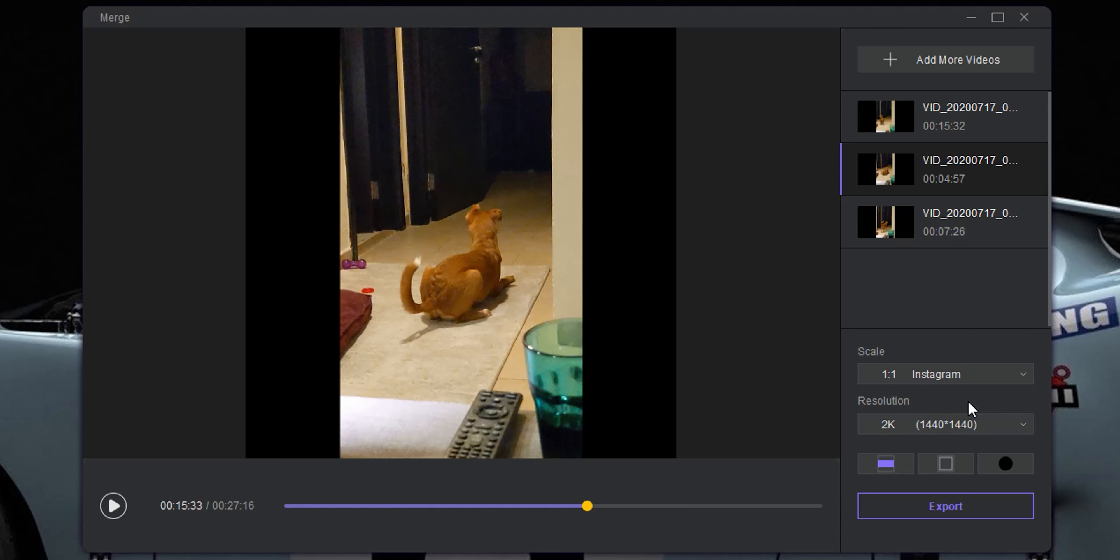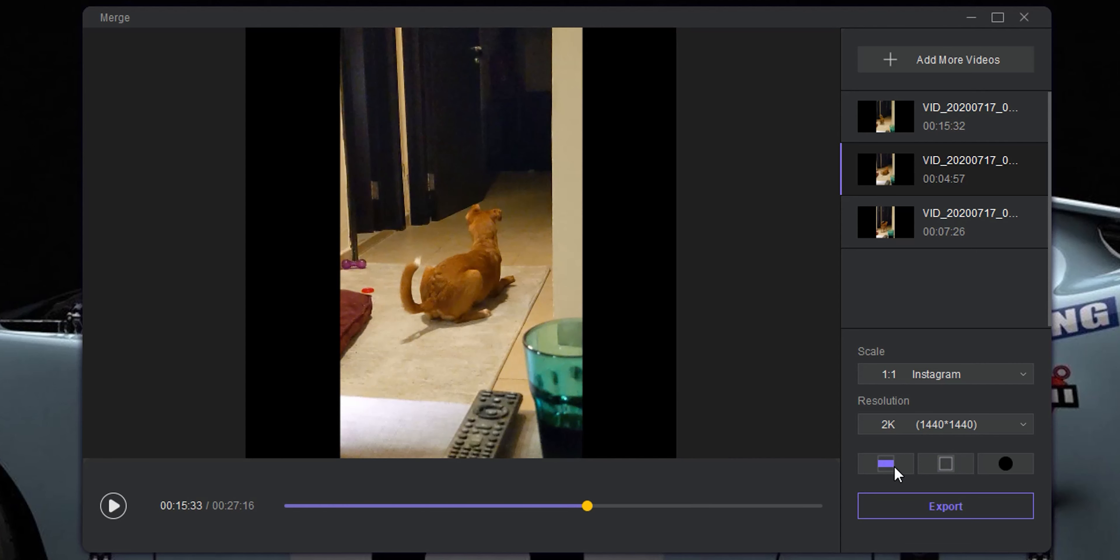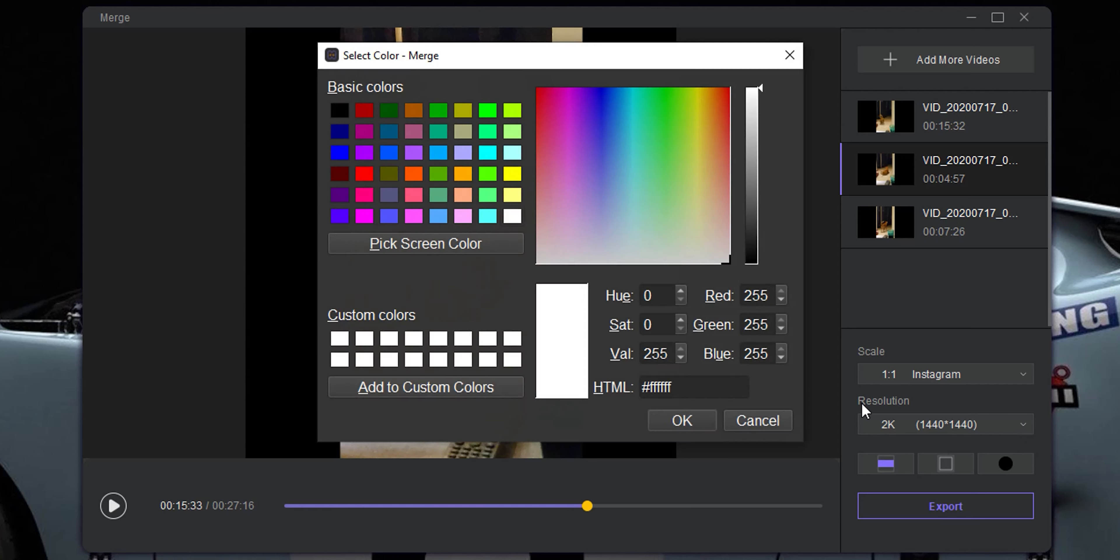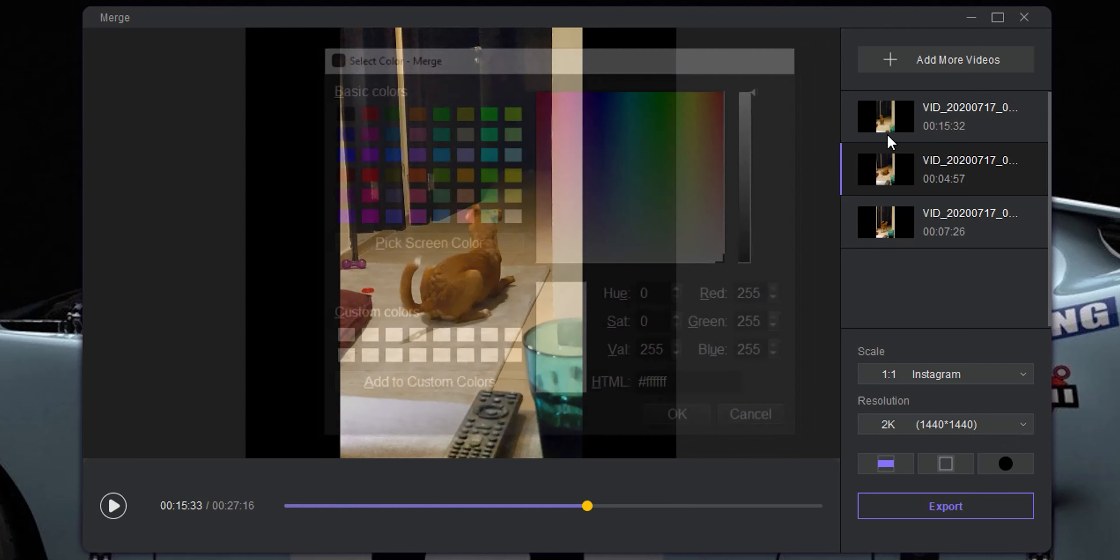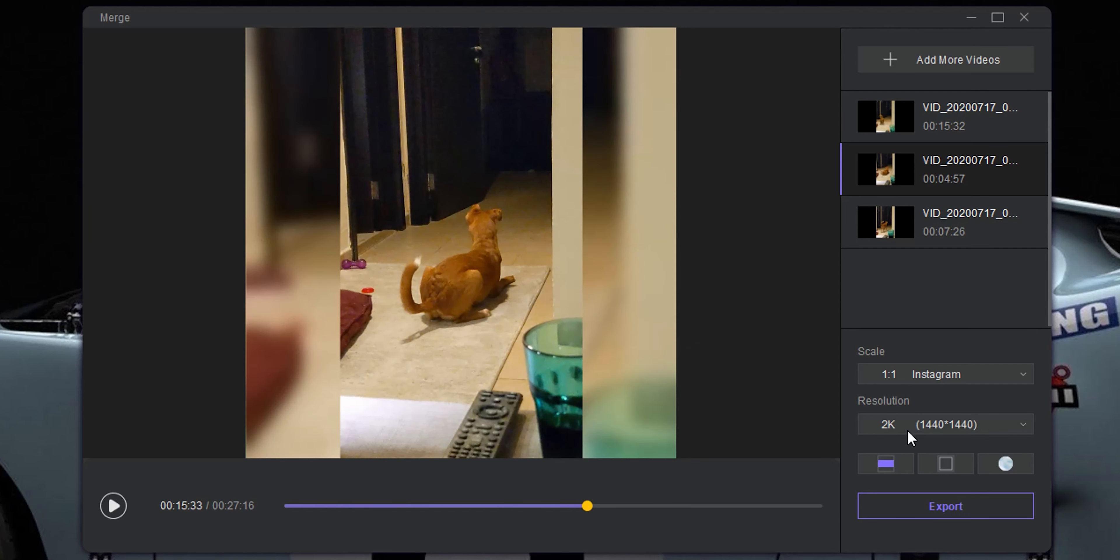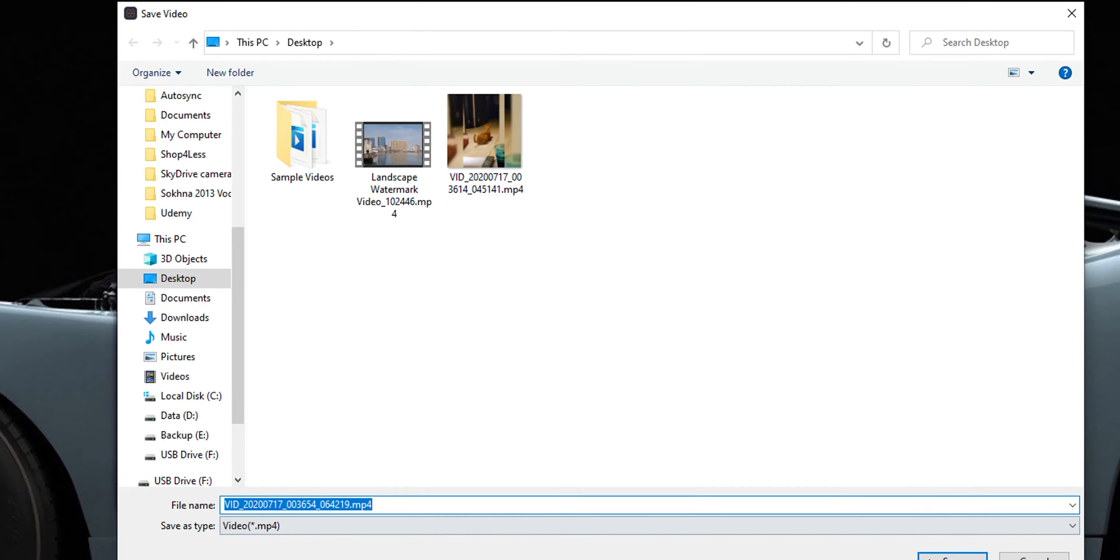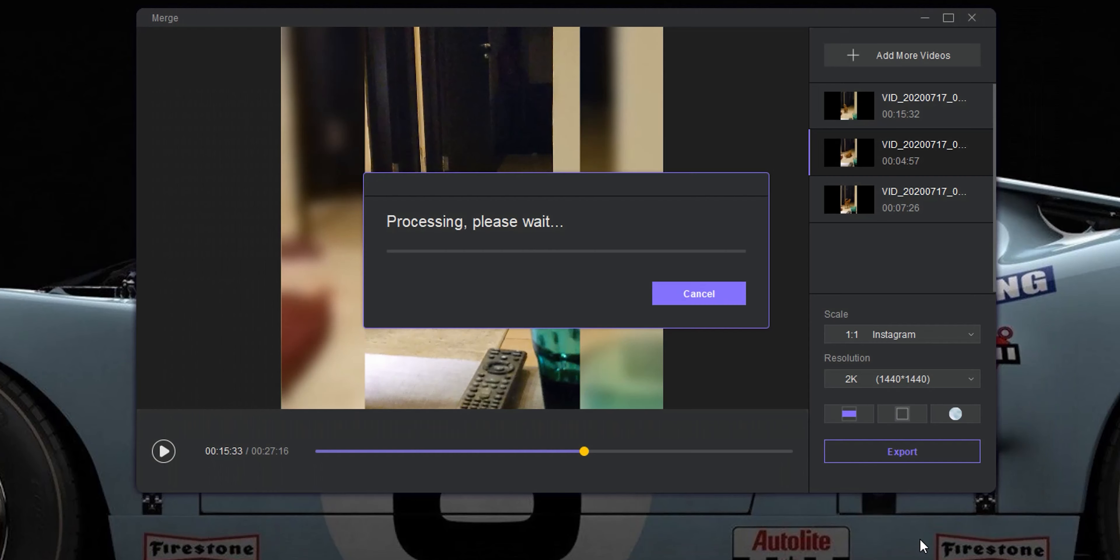I can either scale it to fill the entire area or keep the original size and choose between different colors using the presets or the color palette. For me, I will choose the blur effect to hide the black bars on the sides and click on export. Choose where you want to save the file and give it some time to finish processing.